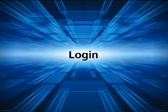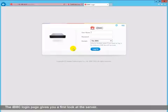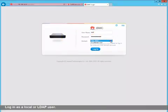The IBMC login page gives you a first look at the server. Login as a local or LDAP user for querying and management functionality.